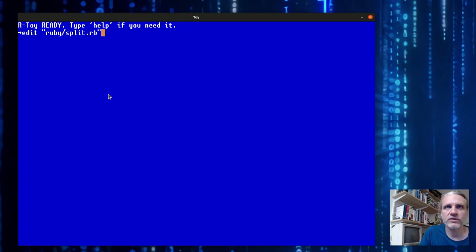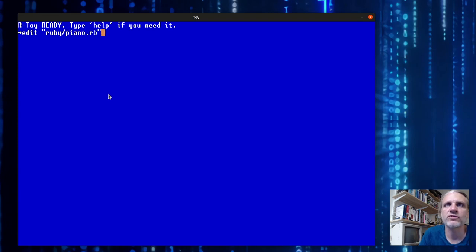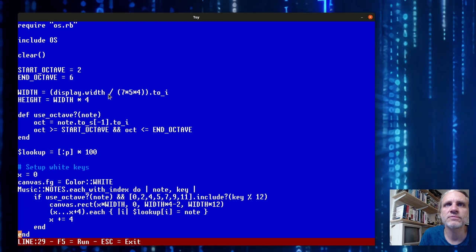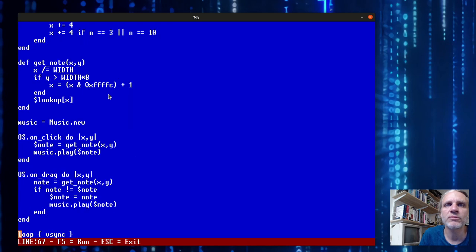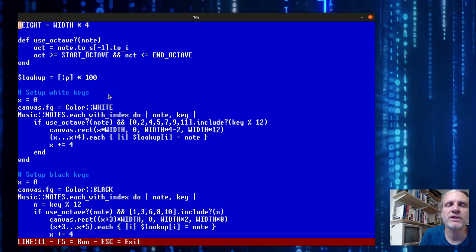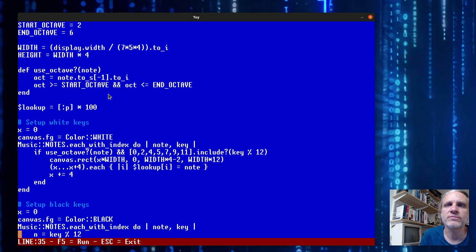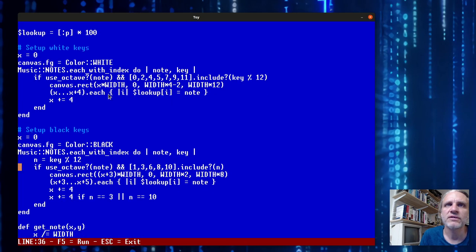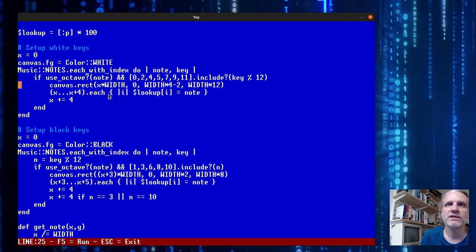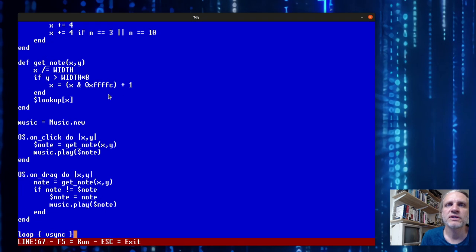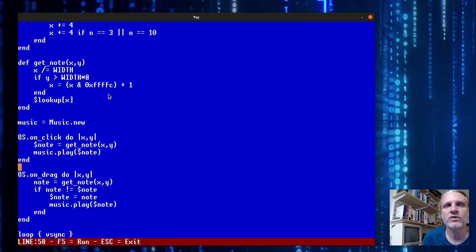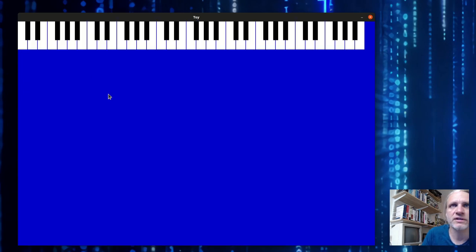Besides graphics you can of course do audio. I have this little music code. This code sets up the white keys and the black keys of a piano by drawing rectangles and then creating a lookup table for those rectangles to the corresponding notes. Then we hook up click and drag handlers so we can play these notes when we click the corresponding keys.